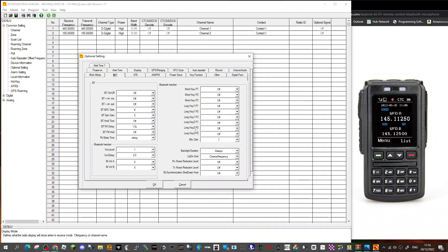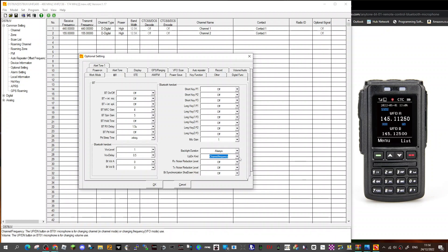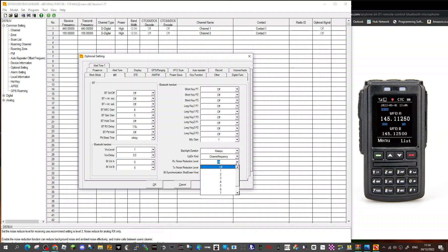That will give us nine programmable keys. You've got mic gain, backlight duration, and you can choose on the up/down it can be volume or it can be channel frequency. That's the buttons on top, the middle one is the power.